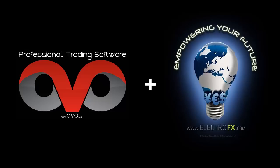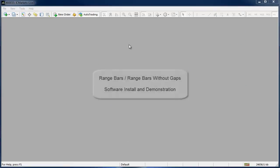Hi, Theo here from ElectroFX.com on behalf of ovo.cz. In this video we will take a look at how to install and use the professional range bar charting software by ovo.